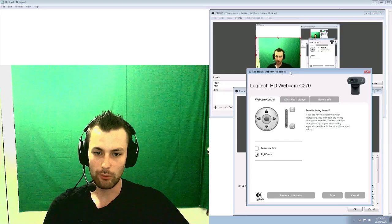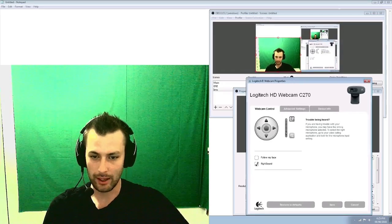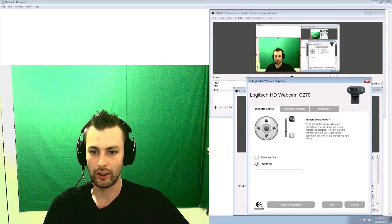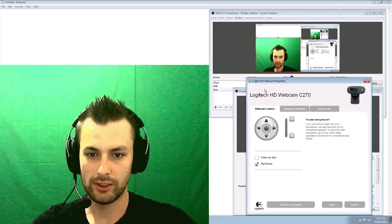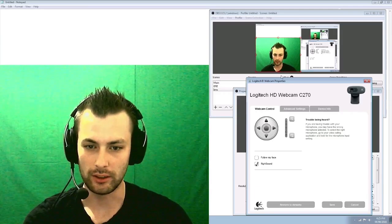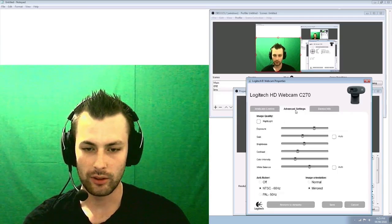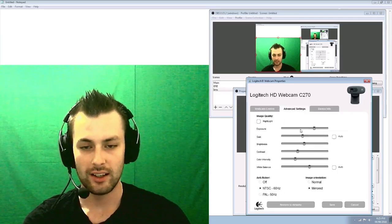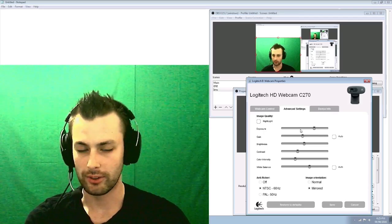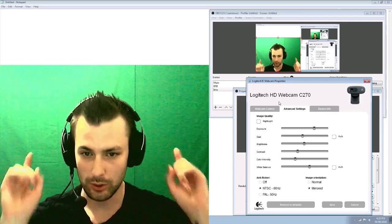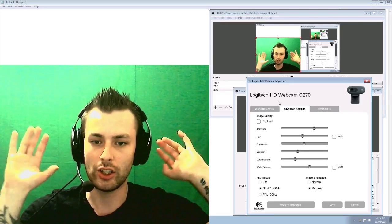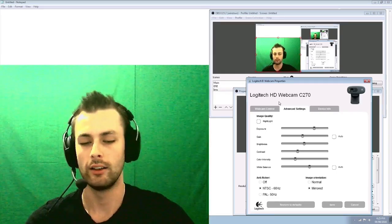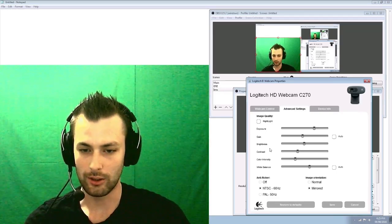So I just have a Logitech C270 and it just records in 720p. So for me, I'm normally more zoomed in than how I currently am. So I'm going to go ahead and do that. Zoom in twice. There you go. More centered with my head. And go to advanced settings. Anything auto, turn it off because it's going to cause you issues, especially when you have a bright green object around you. It's going to try to even out for that. So make sure all your auto settings are off.